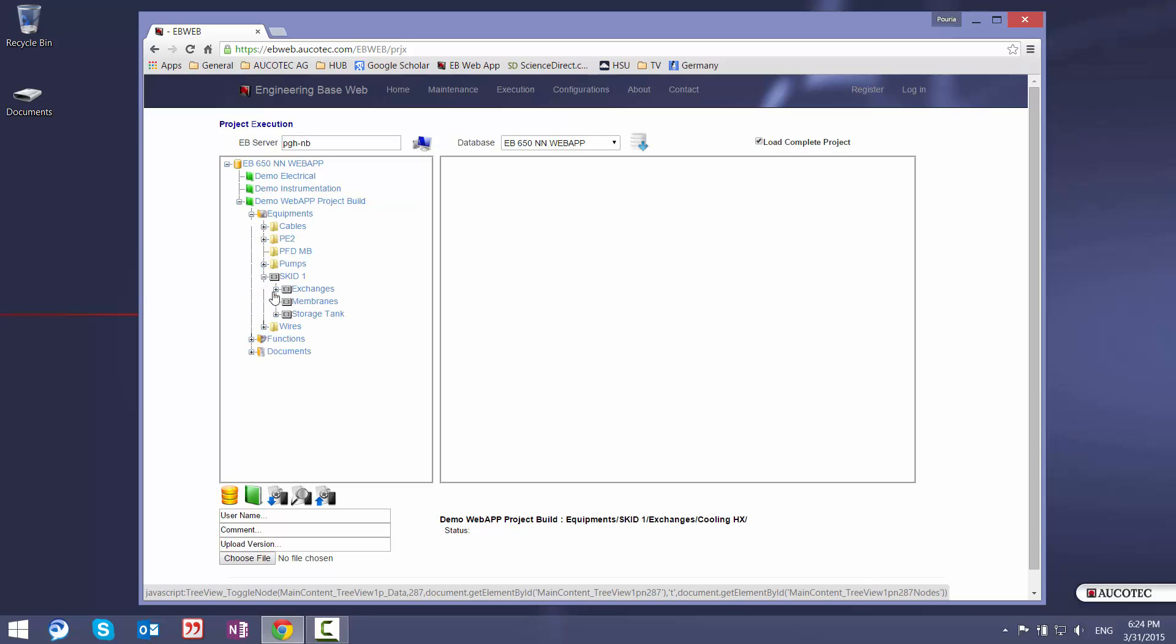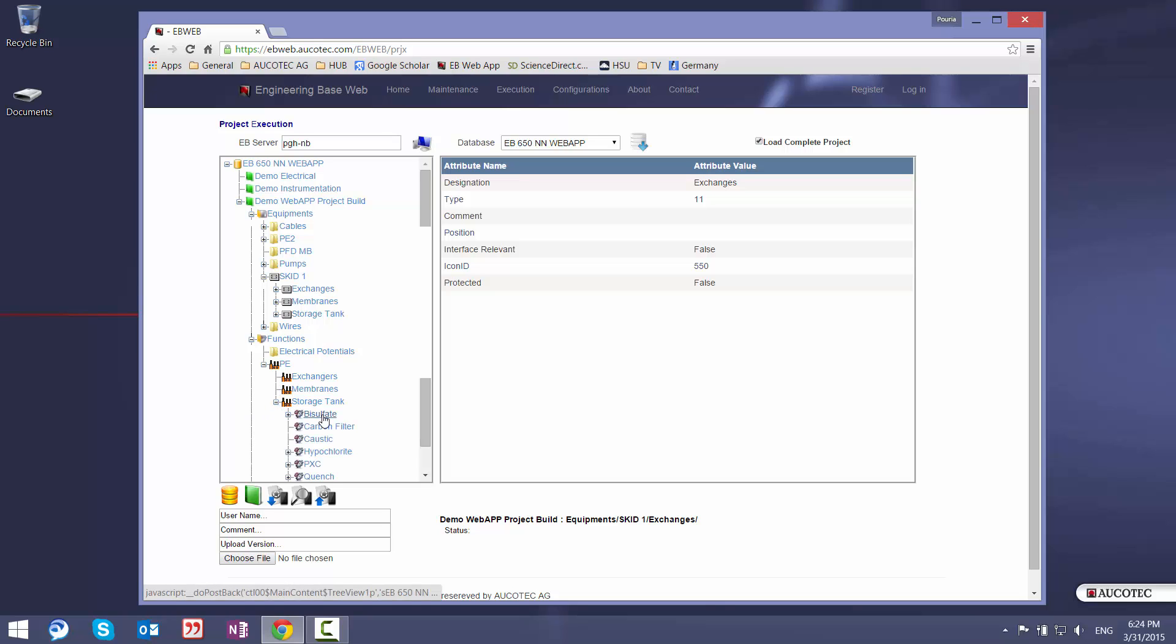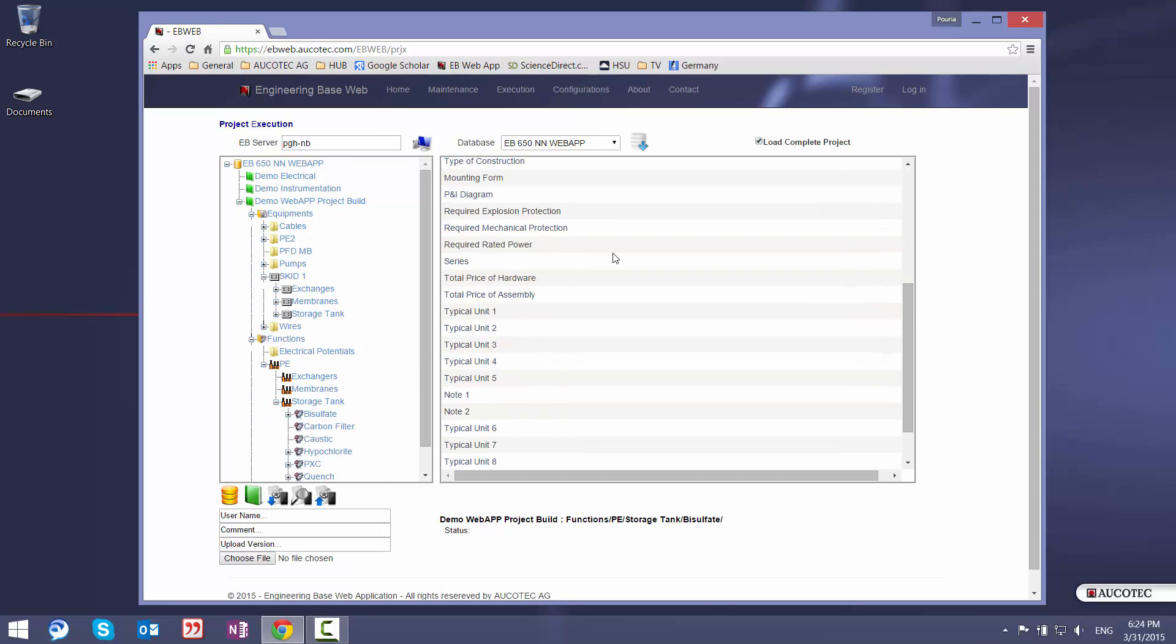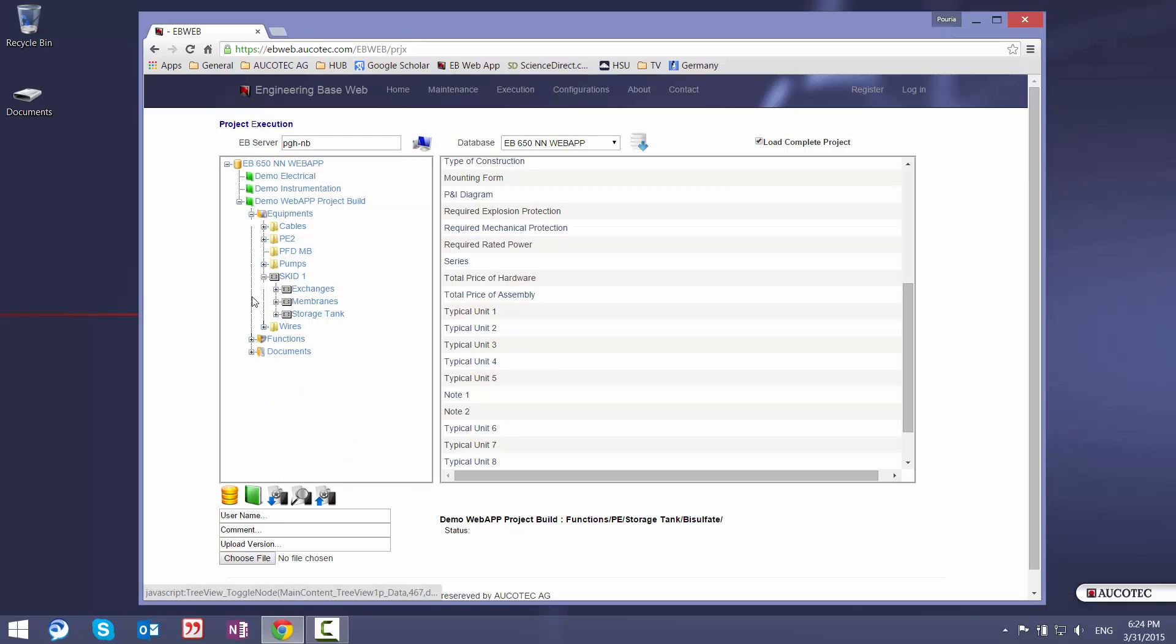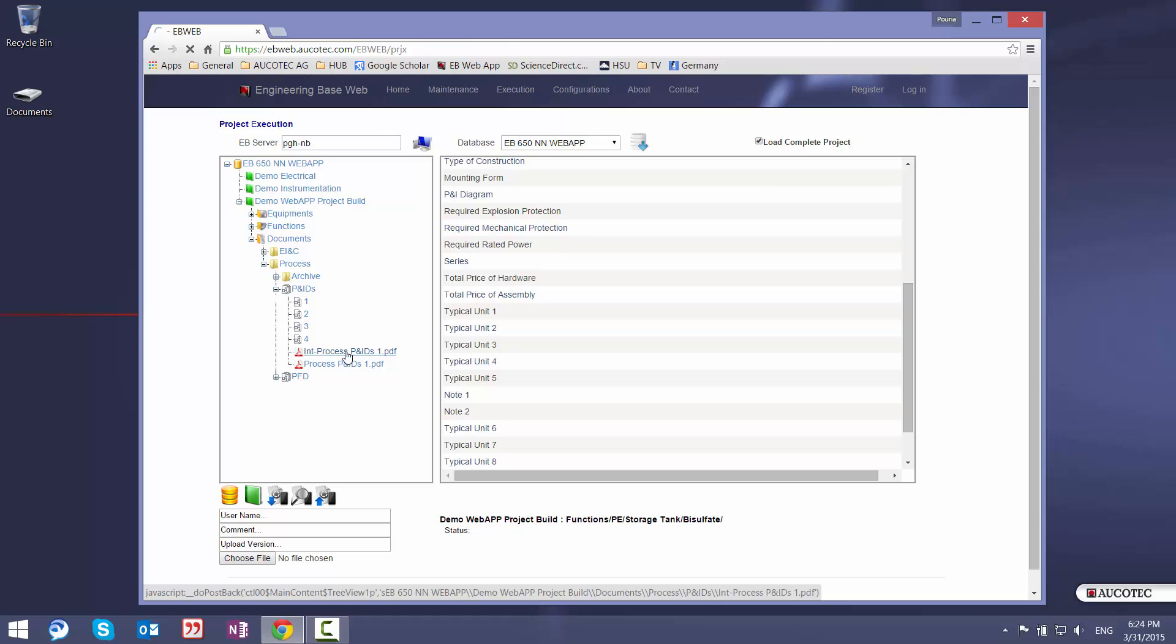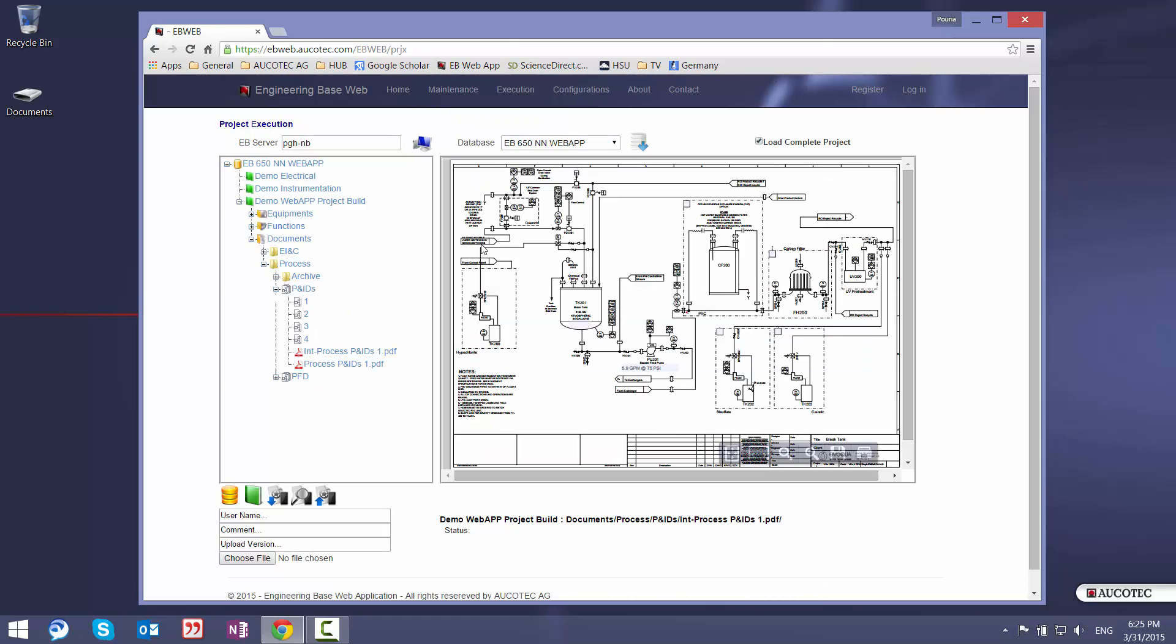I can go to here, select one item, see the attributes. Go to the functions for example, storage tank. Again see all the attributes. So you can navigate through the whole project and then see the attributes. Or you can go to the documents folder, go to the PNID for example, and then select one PDF file to be shown on this preview window.